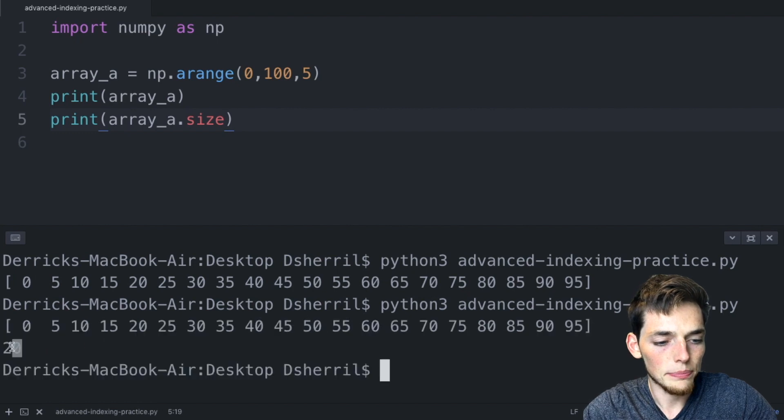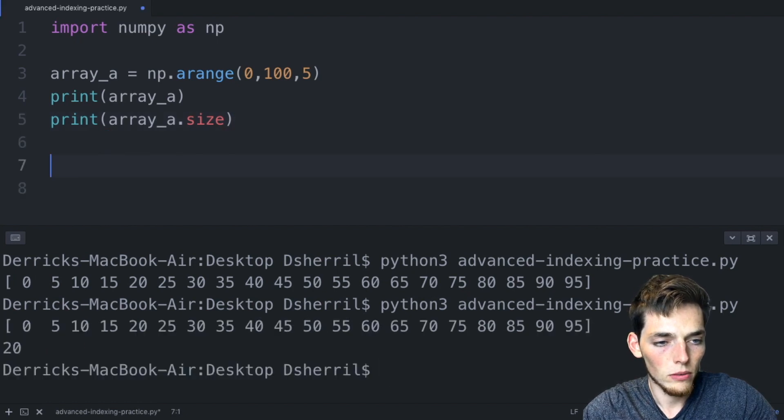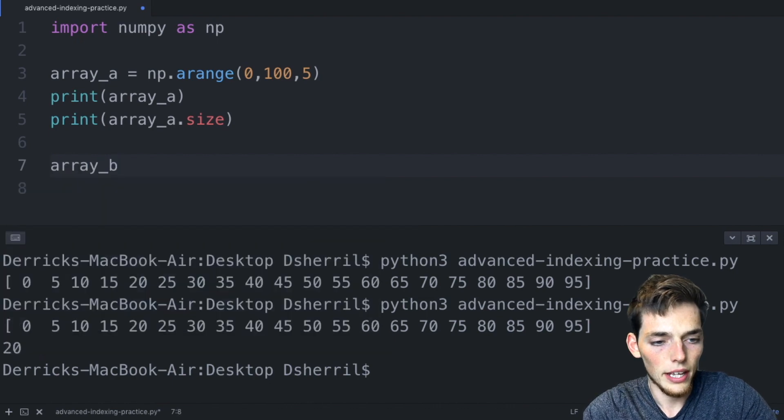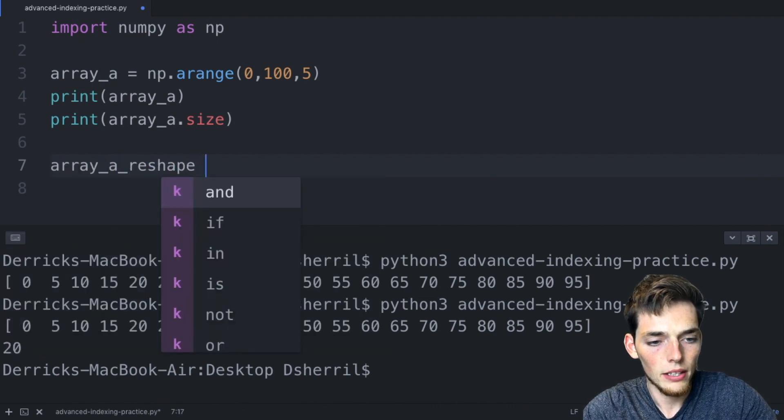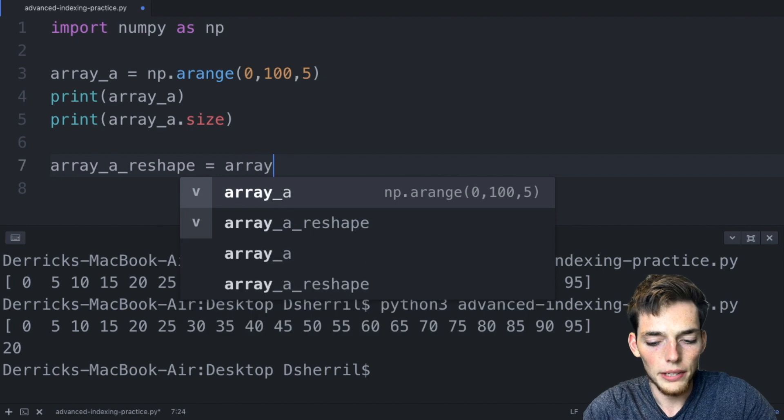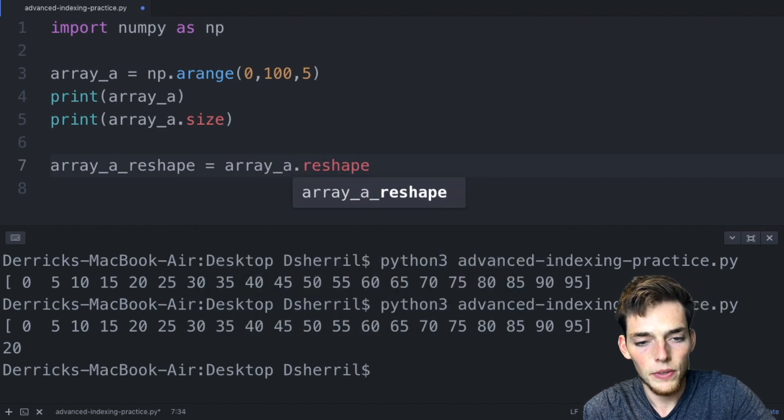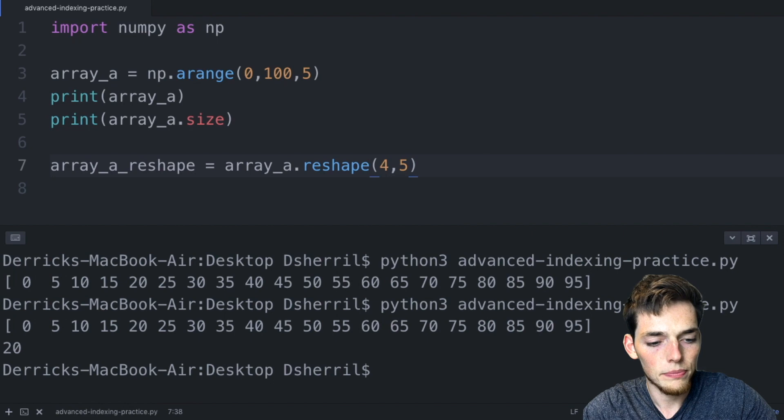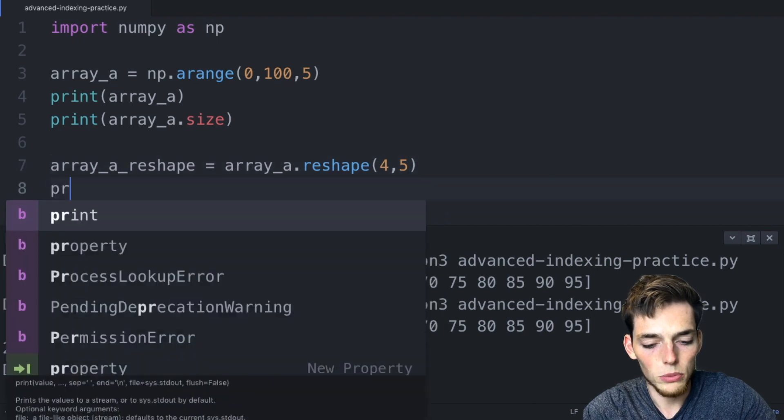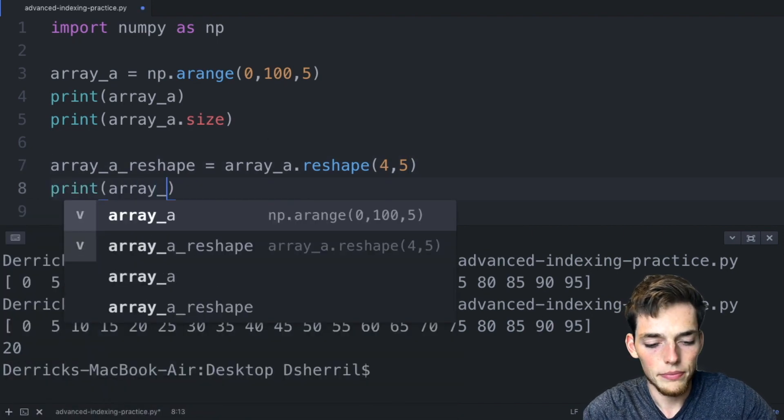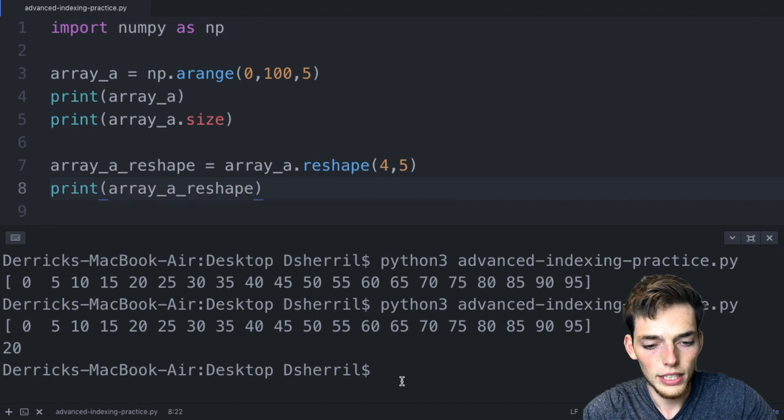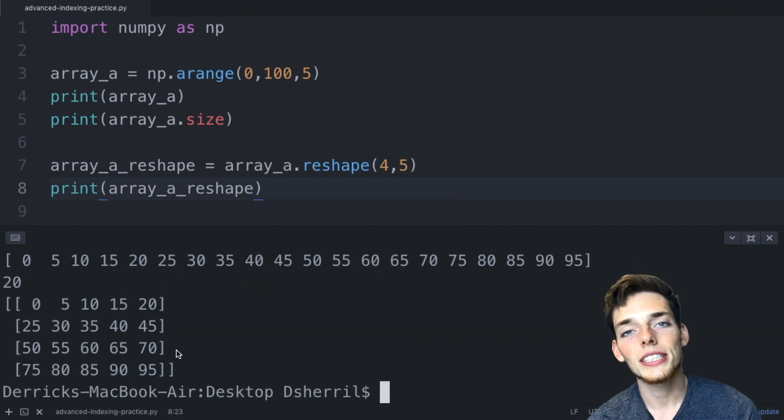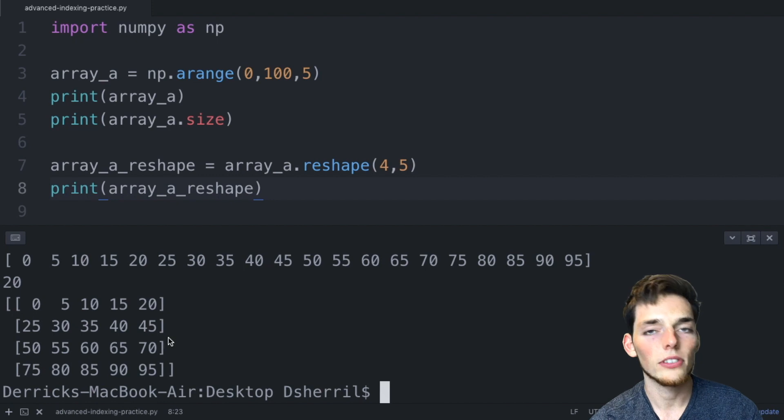Let's go ahead and reshape this. We'll say array a reshape is equal to array a dot reshape and then let's say four rows and five columns. We'll save this and then we'll print array a reshape and run this to our terminal. Let's use this sample array of shape four by five for this video.